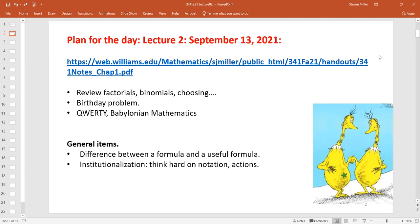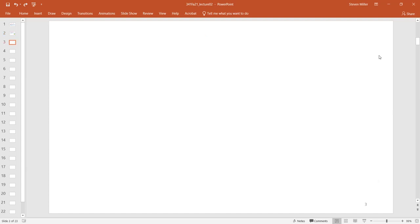I'll talk a little later about QWERTY and Babylonian mathematics in terms of how we can try to do calculations well. One of the themes of this class is to try to compute things in a reasonable amount of time — there's a difference between a formula and a useful formula. Also, think very hard about notation before you start. Spend a little bit of time exploring: is this the best way to go before you spend hours on something? Do a little preliminary investigation. Does anybody know the birthday problem?